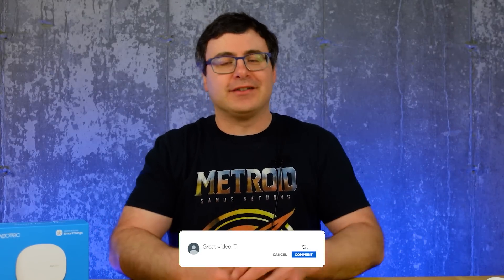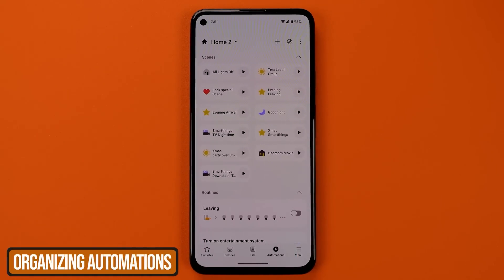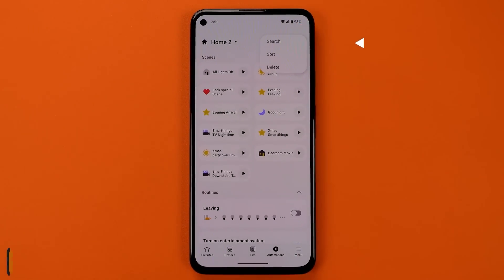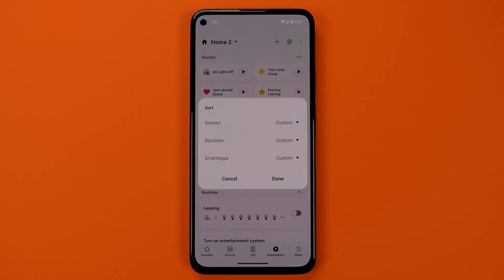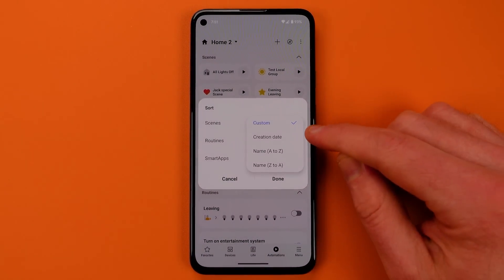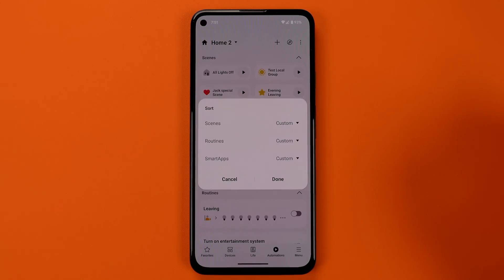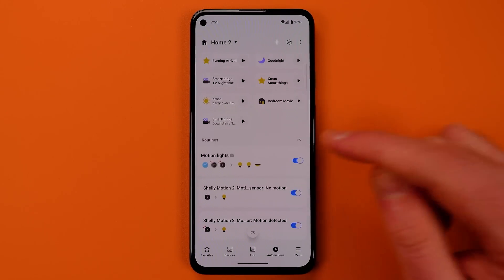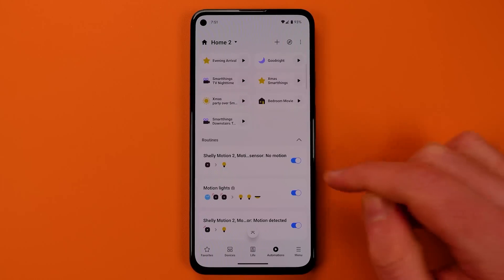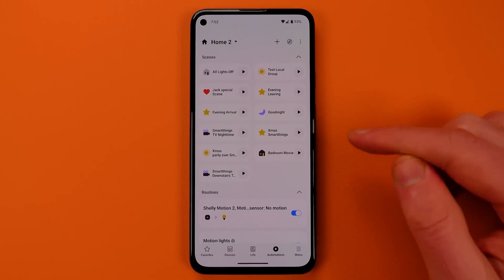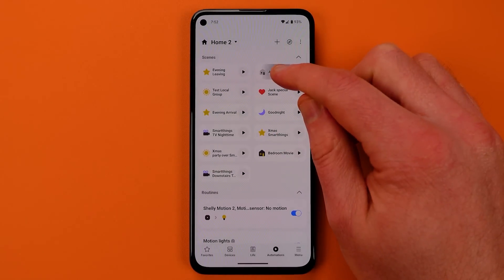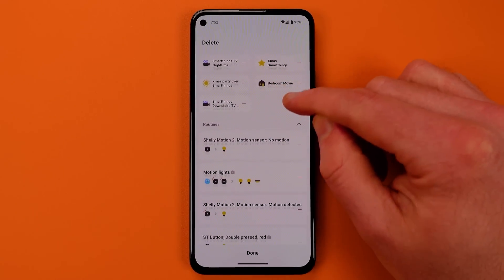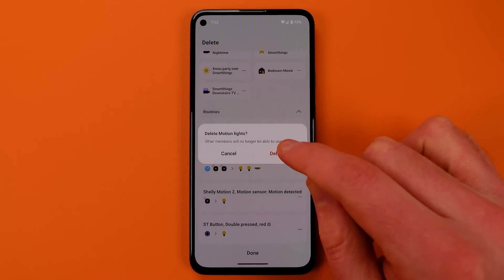On the automations tab, up near the discover icon, are the three dots that open a menu. You get search, sort, and delete options. The sort button allows you to sort by name or creation date for your scenes, routines, and any smart apps you still have. You can also grab and drag any aspect of the automations tab to sort it in a custom way, letting you move your most-viewed automations or scenes to the top.